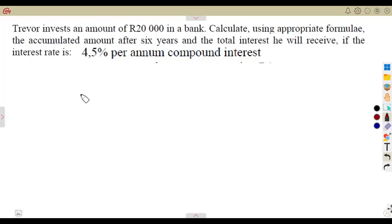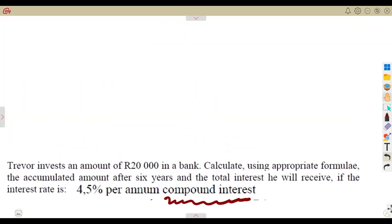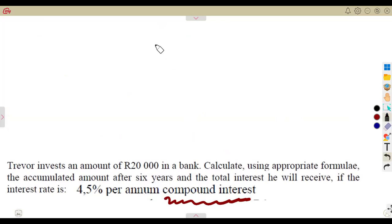From our previous part, we managed to work with the simple interest formula. In this case, we are going to see how questions might be given when we consider the compound interest formula. It is still the same four parts that you have to consider: the accumulated amount, the principal, the interest rate, and the number of years. Only the formula has changed.